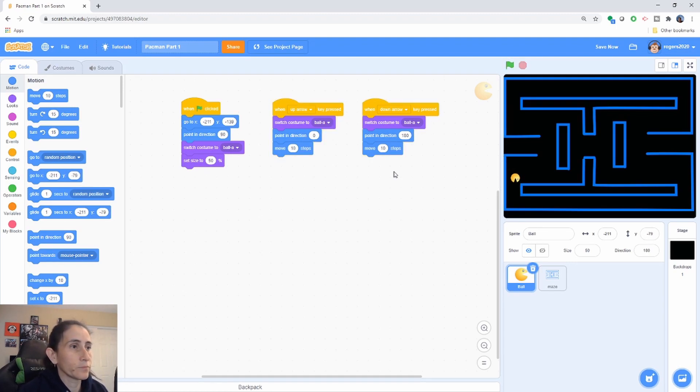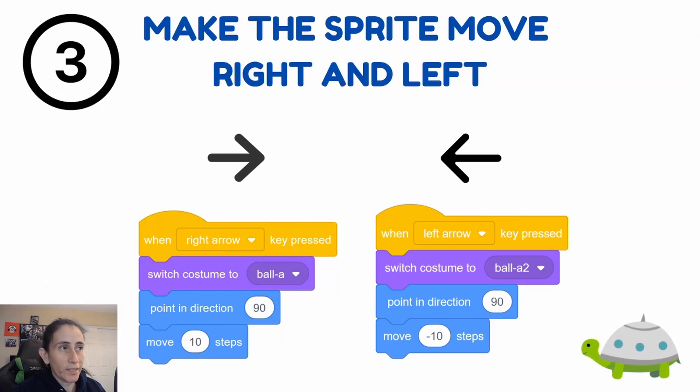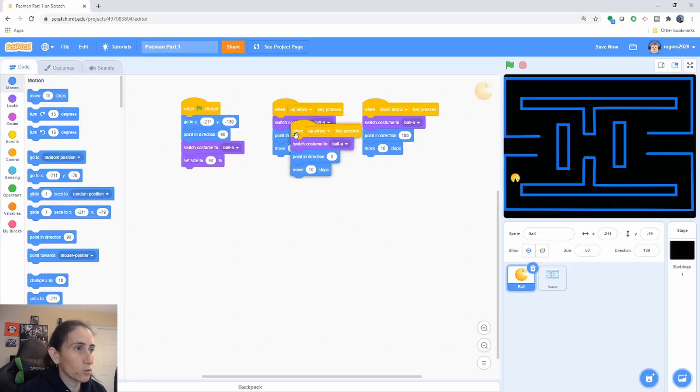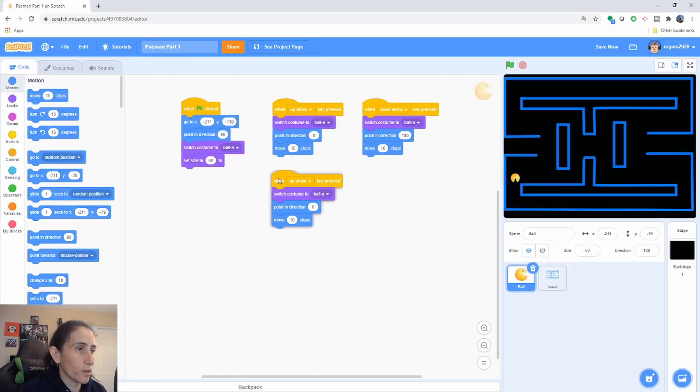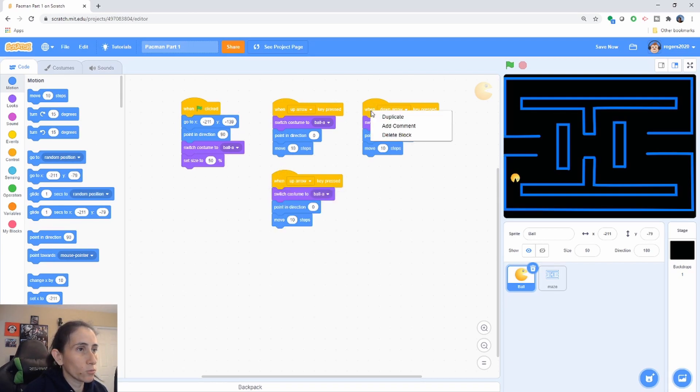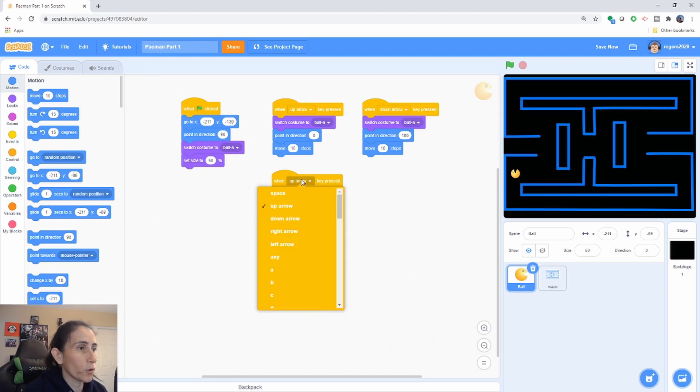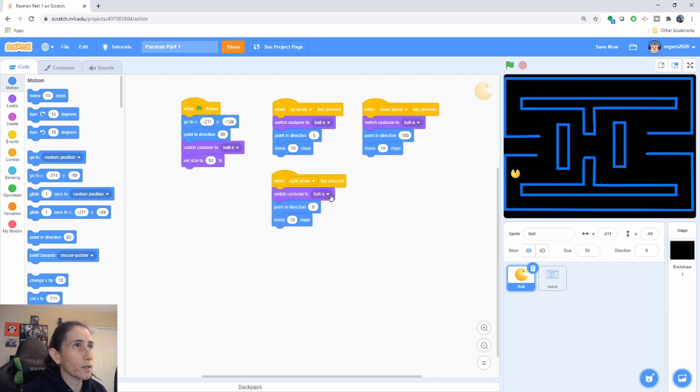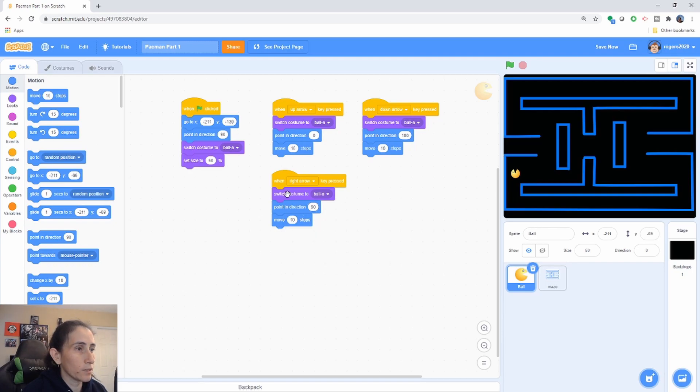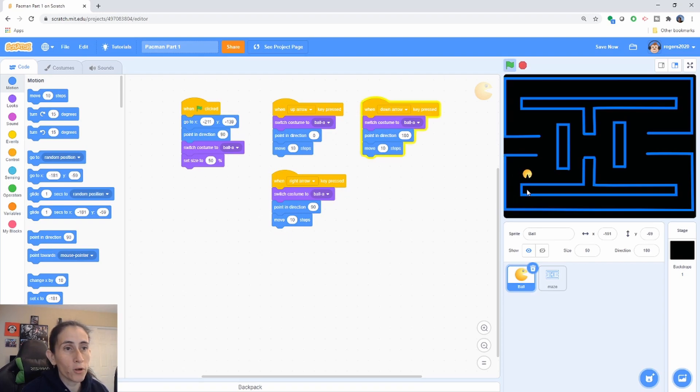Finally step number three, we're going to go ahead and add the ability for the sprite to be controlled with the right and left arrows. So I'm gonna duplicate one of these guys because the code is exactly the same. For the right side the ball is going to be the same and we're going to go ahead and change that to go to 90 degrees and that's it. Now let's test that, make sure you always test so you know at what point did your code break. So we can go up and down and right.